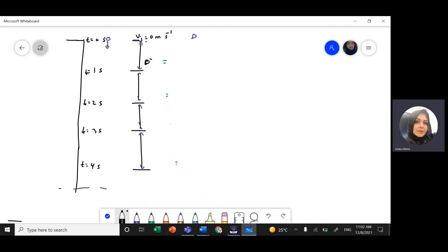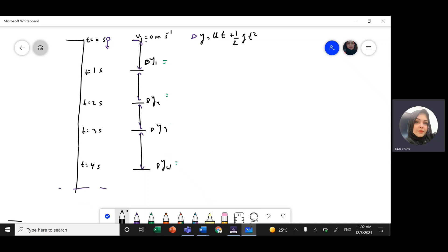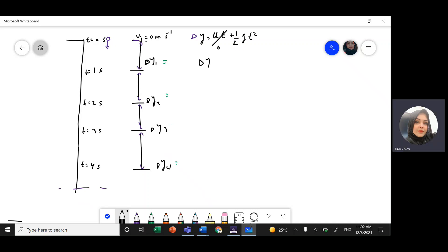Here we have delta y1, delta y2, delta y3, and delta y4. The equation is: delta y equals v-initial times t plus one-half times acceleration times t-squared.